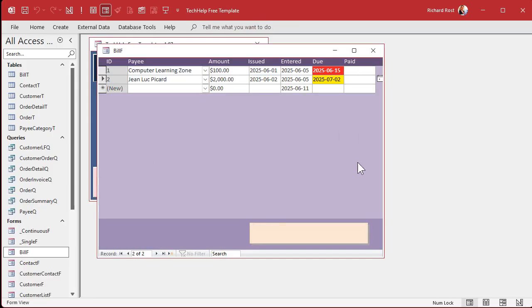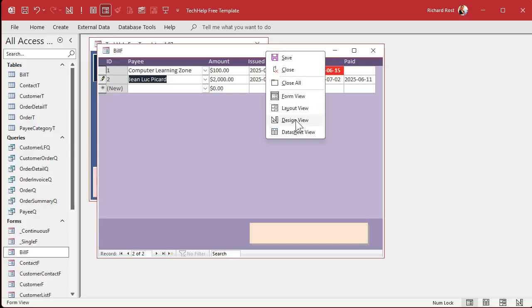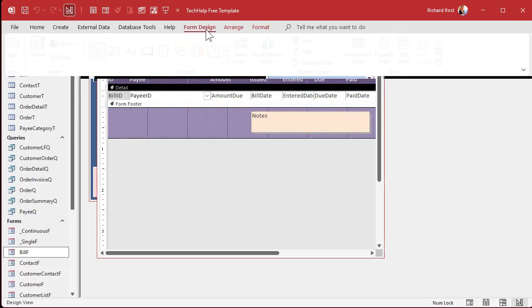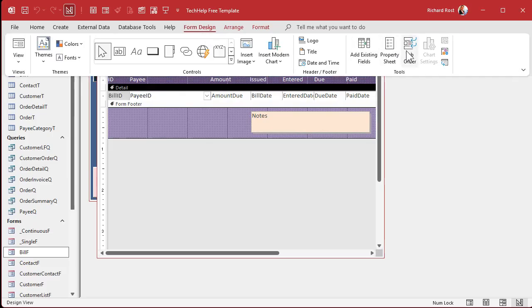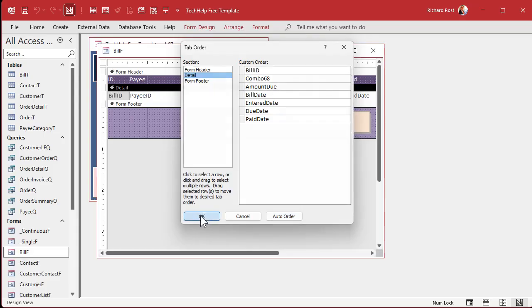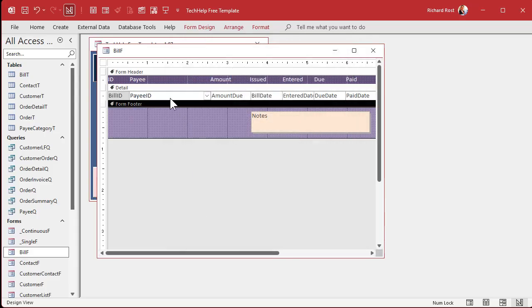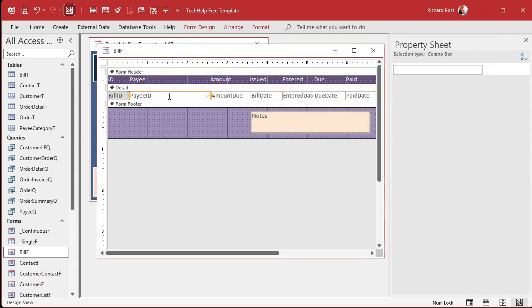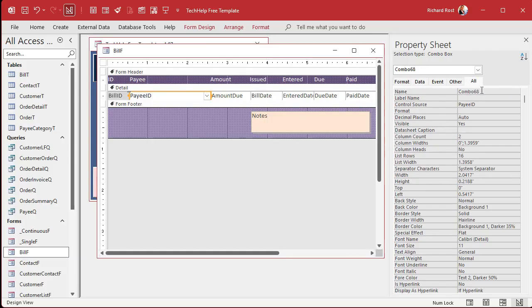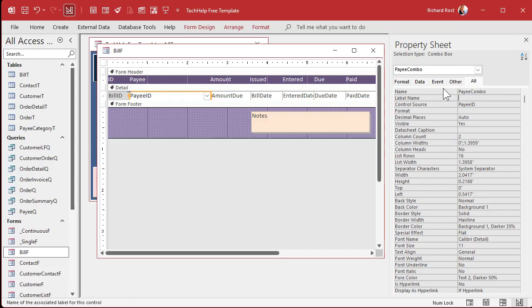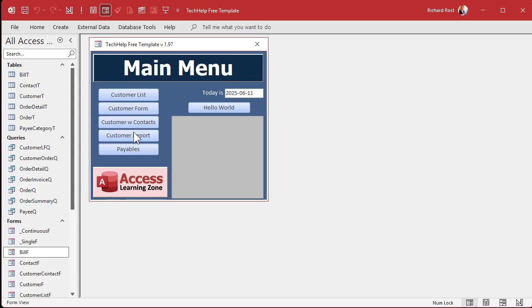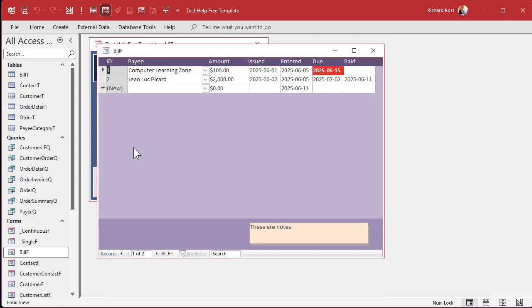And as soon as one of these gets paid, that color should go away. I got to fix my tab order in here. Click on here. Form design. Tab order. Auto. And I see I got a combo 68. I hate that. Hit OK. This should be, open this guy up. Go to all. Change this to payee combo. There we go. Looking good.